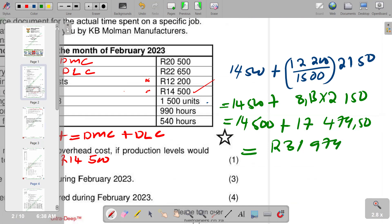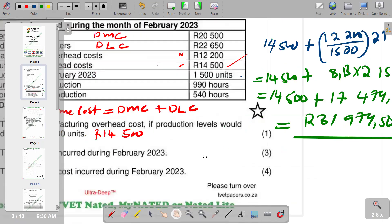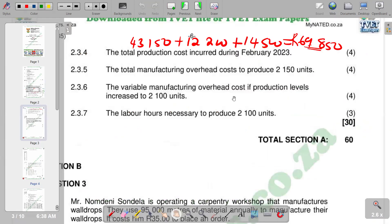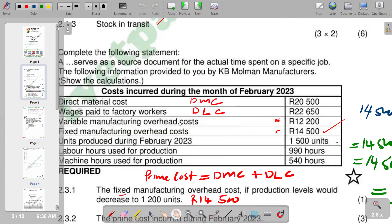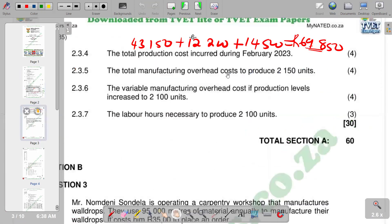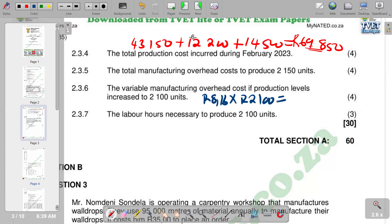The next question asks for the variable manufacturing overhead cost if production levels increase to 2,100 units. We already calculated the variable overhead per unit as 8.13 rands. Multiplying 8.13 by 2,100 units gives a variable manufacturing overhead of 17,073 rands.